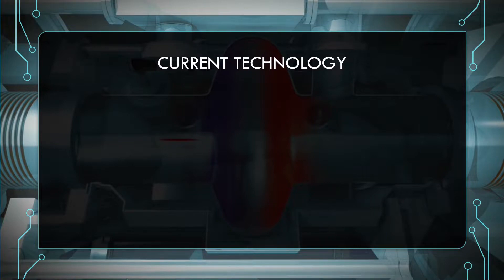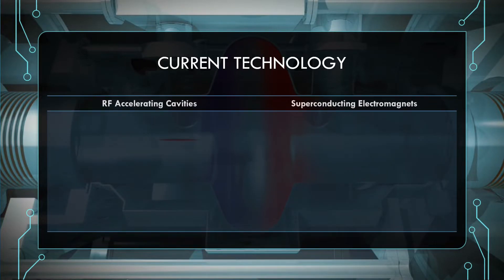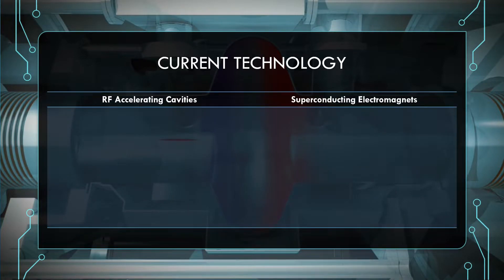Current accelerators used for high-energy physics are known as radiofrequency or RF accelerators, and there are two main technologies behind how they function: radiofrequency accelerating cavities and superconducting electromagnets. These work together to accelerate, focus, and steer high-energy beams of particles.